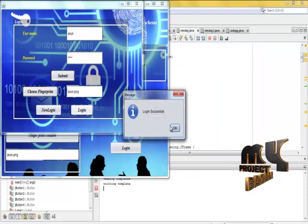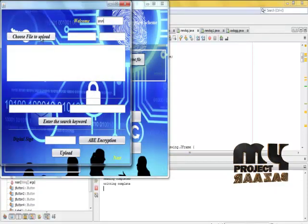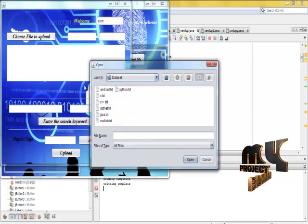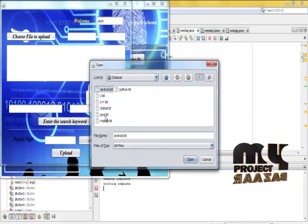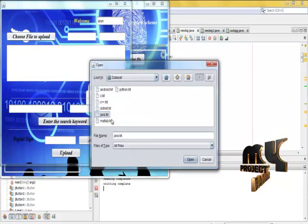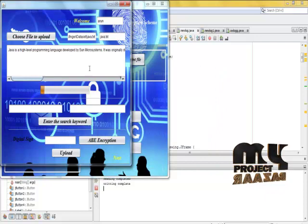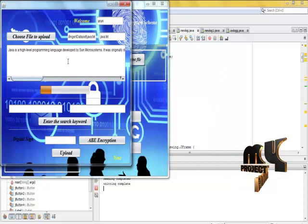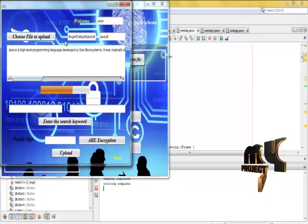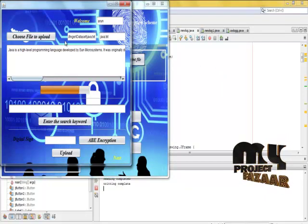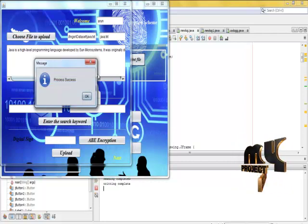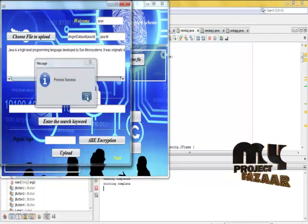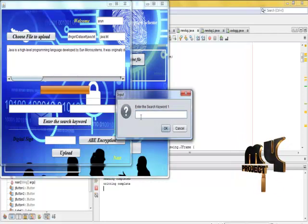Login successfully. Then the file is uploaded successfully, and keyword searching is performed.